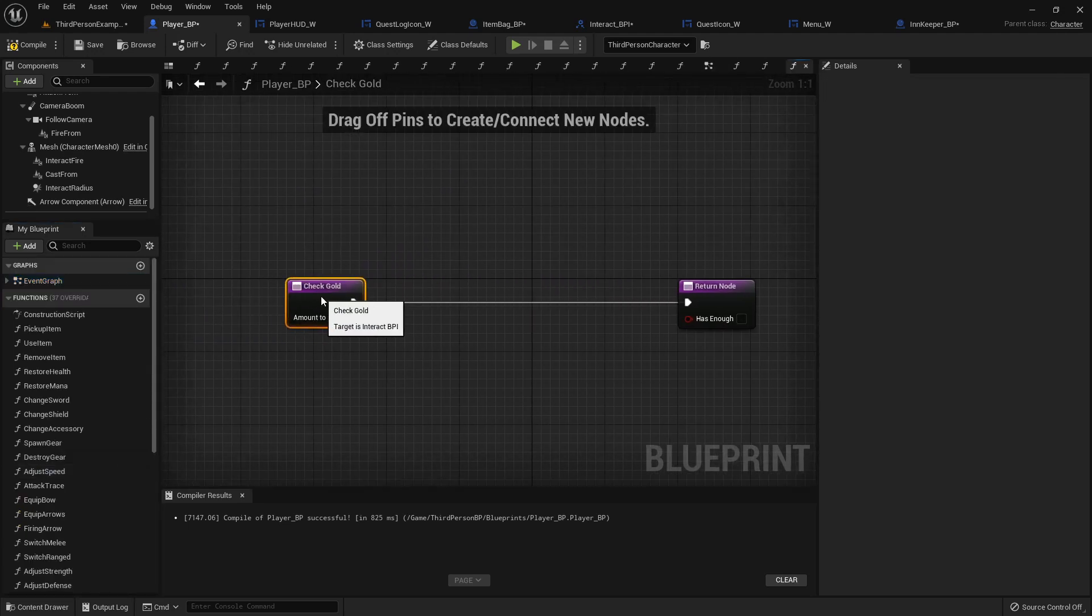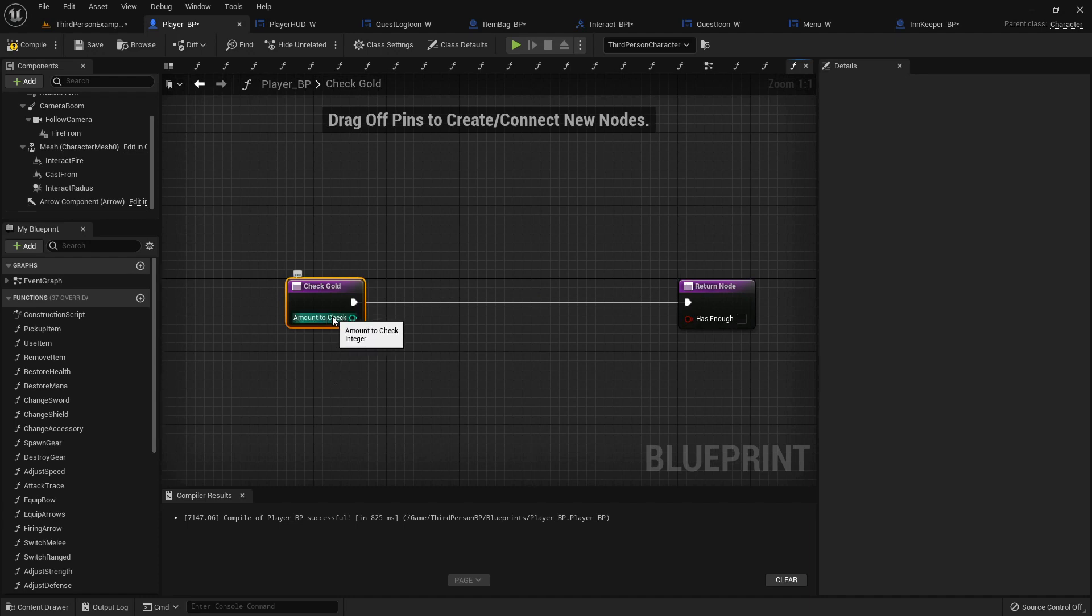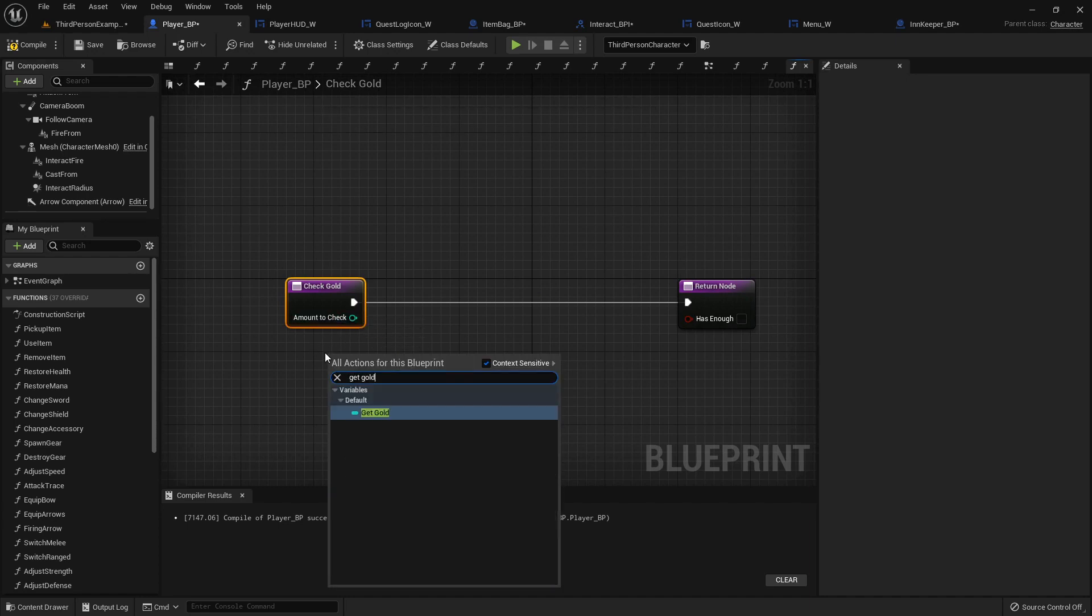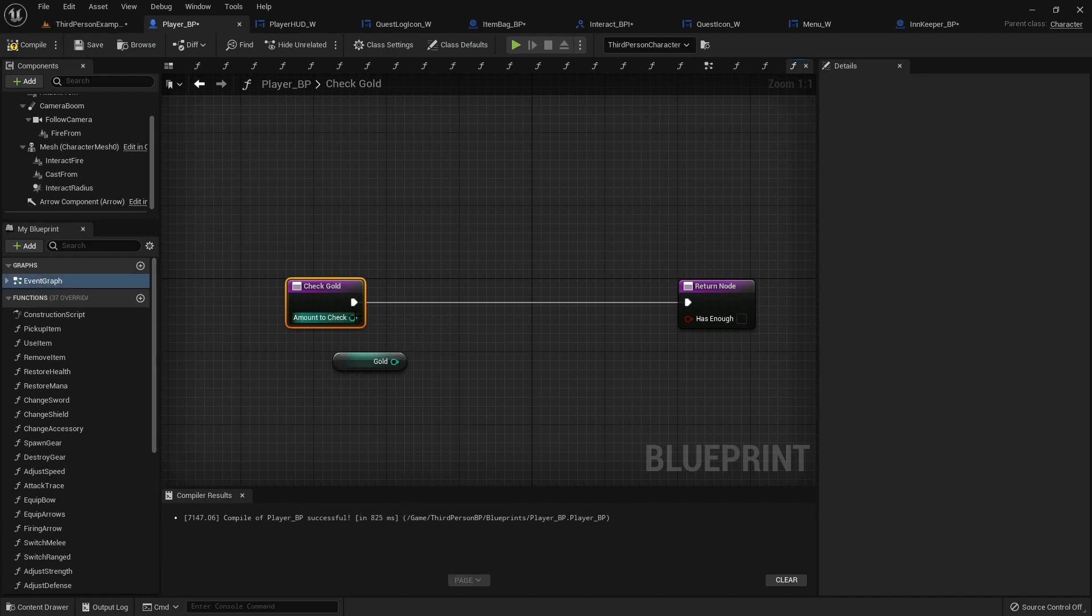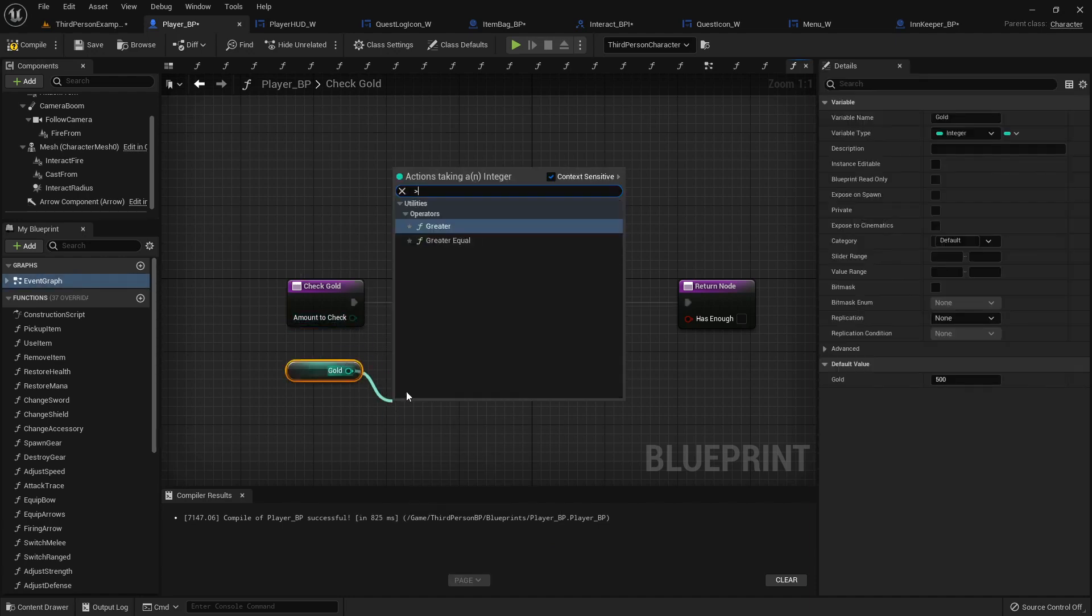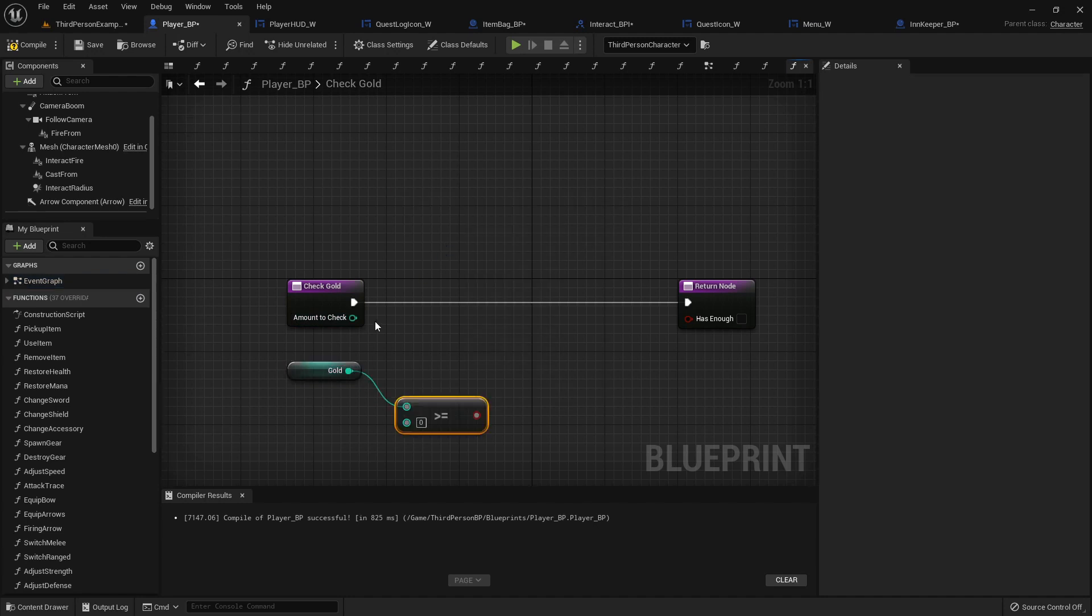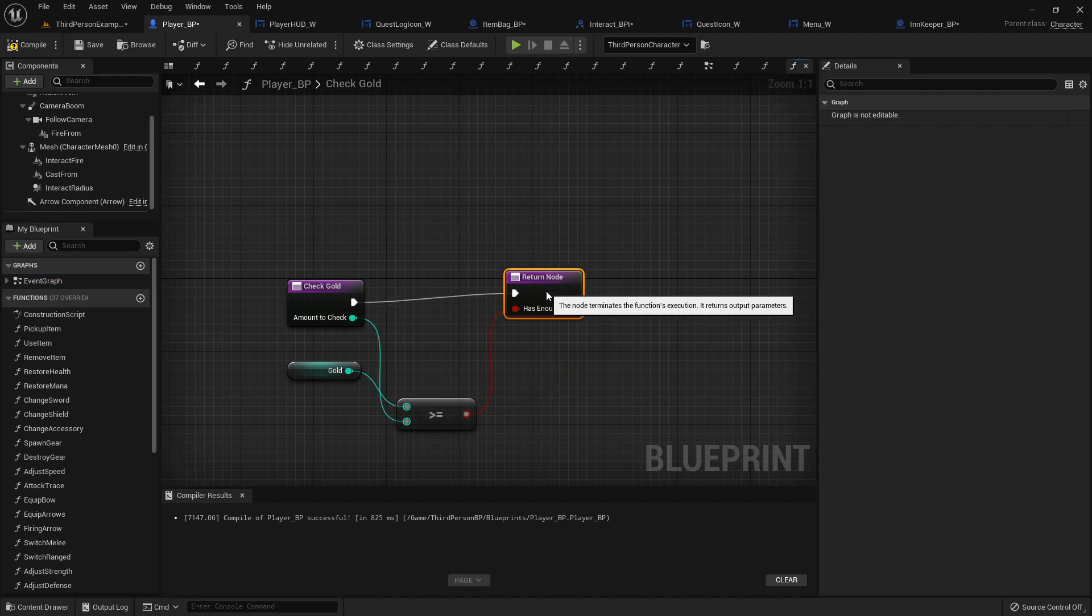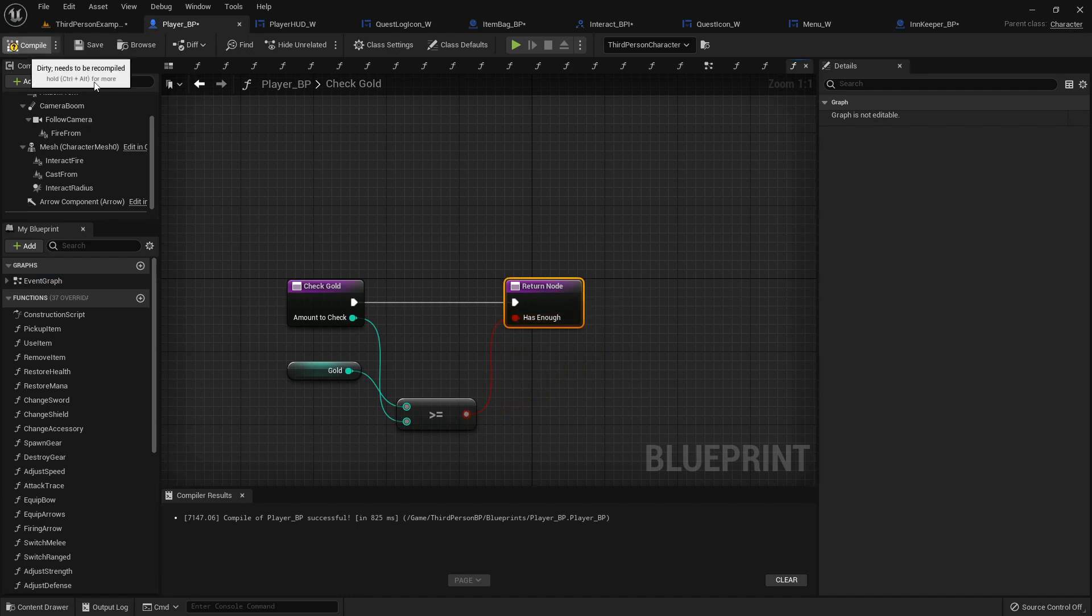So what we want to check for is the amount to check against how much gold we have. So let's get our gold. And we want to see if our gold is greater than or equal to how much we have. And then we'll return whether that's true or false. And that's all that takes.